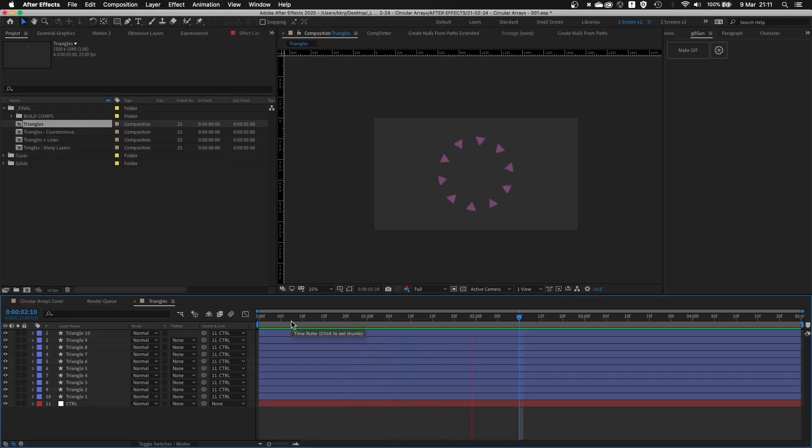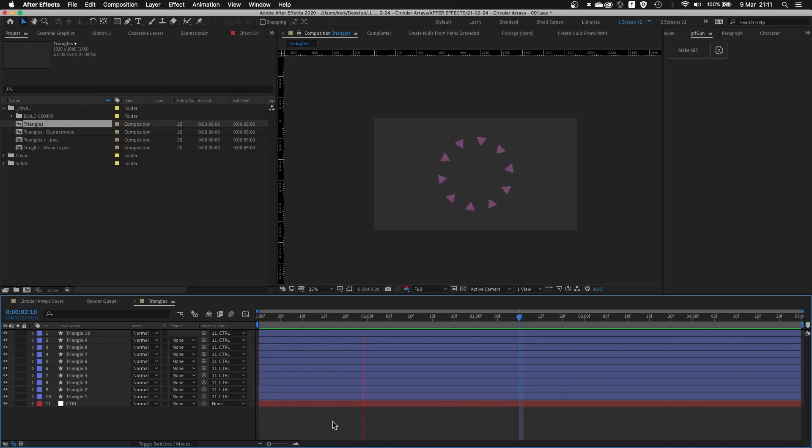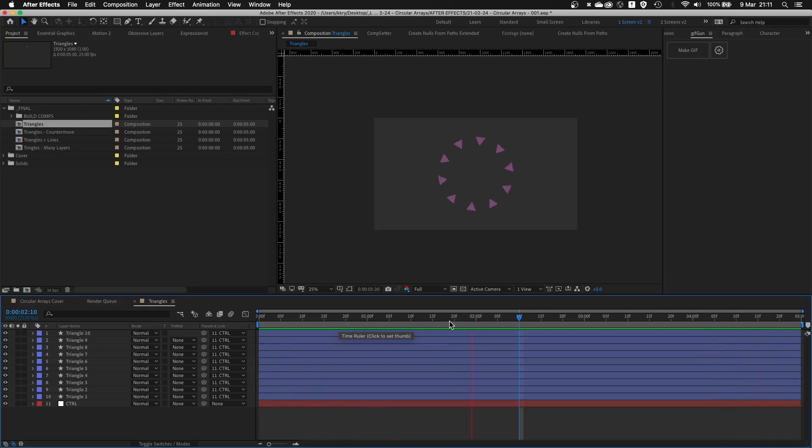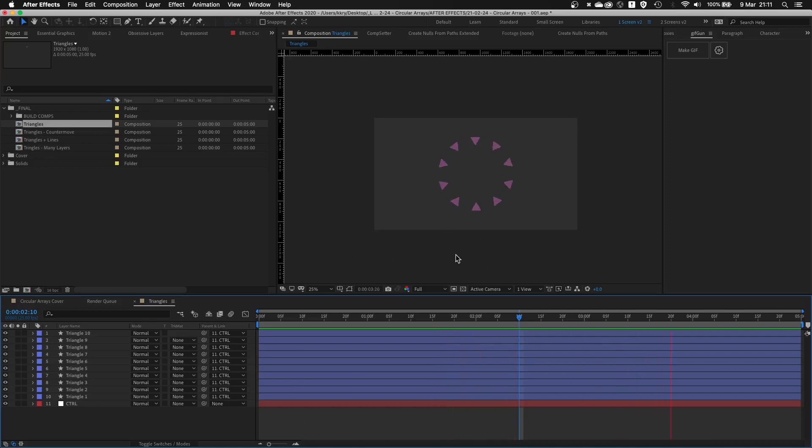As I've shown you in Illustrator, you can make circular rigs pretty easily. In After Effects, you have to create the whole setup yourself from scratch using expressions. It's not really difficult. It requires a little bit of forward thinking, but once you have it done, they are pretty flexible.